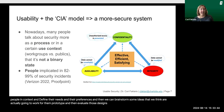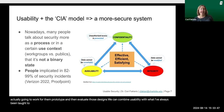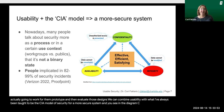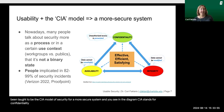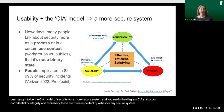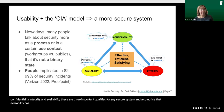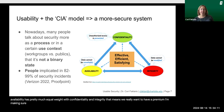We can combine usability with the CIA model of security for a more secure system. CIA stands for confidentiality, integrity, and availability. These are three important qualities for any secure system. Notice that availability has pretty much equal weight with confidentiality and integrity, meaning we really want to have a premium on making sure the system is effective, but also efficient and satisfying for people.